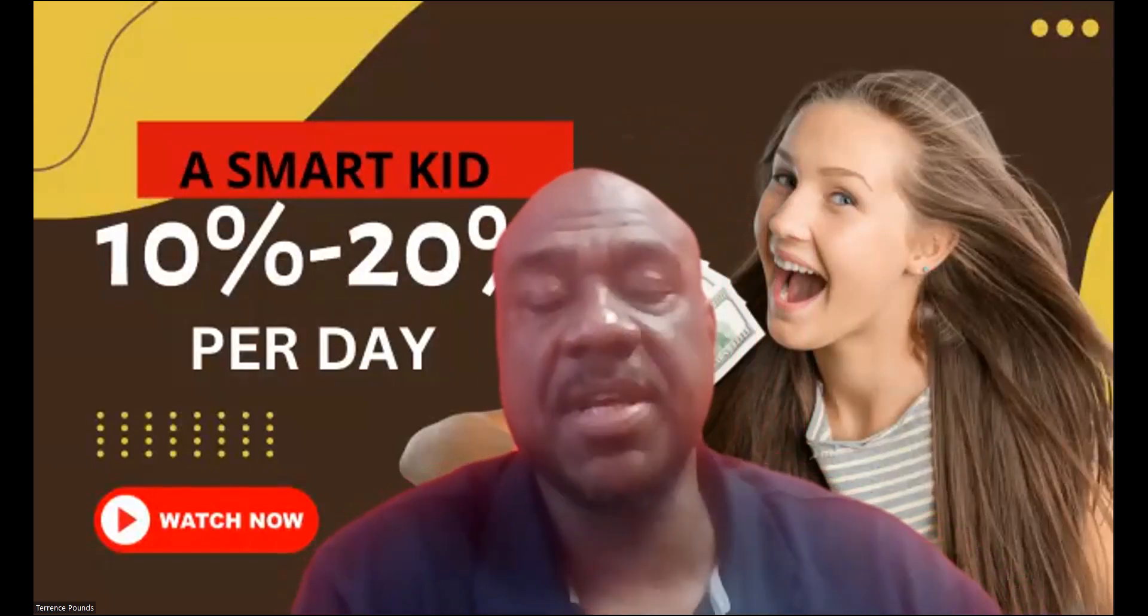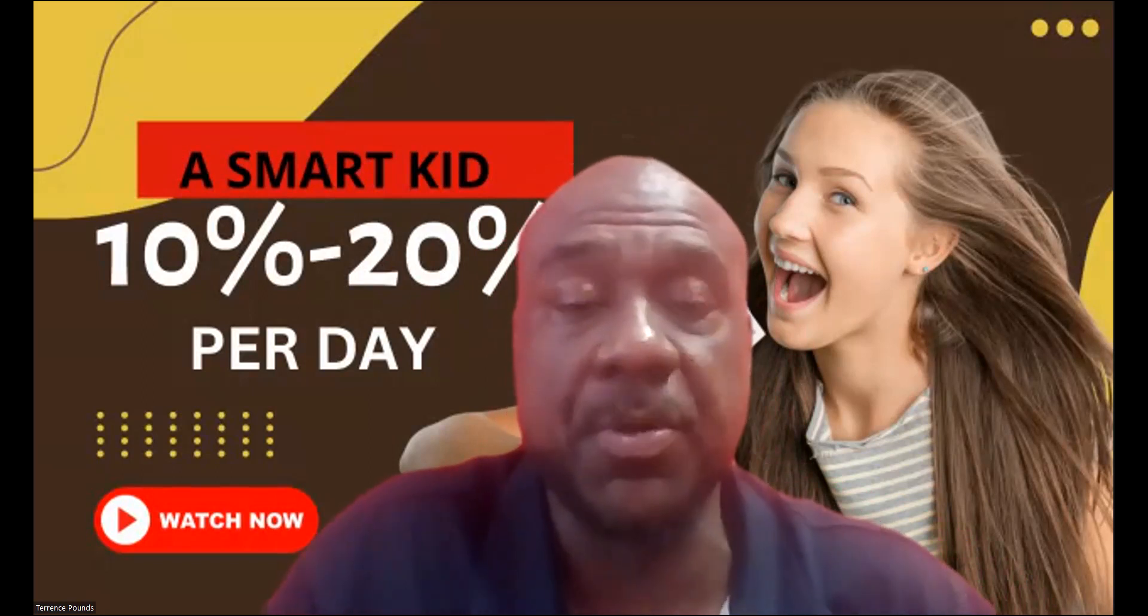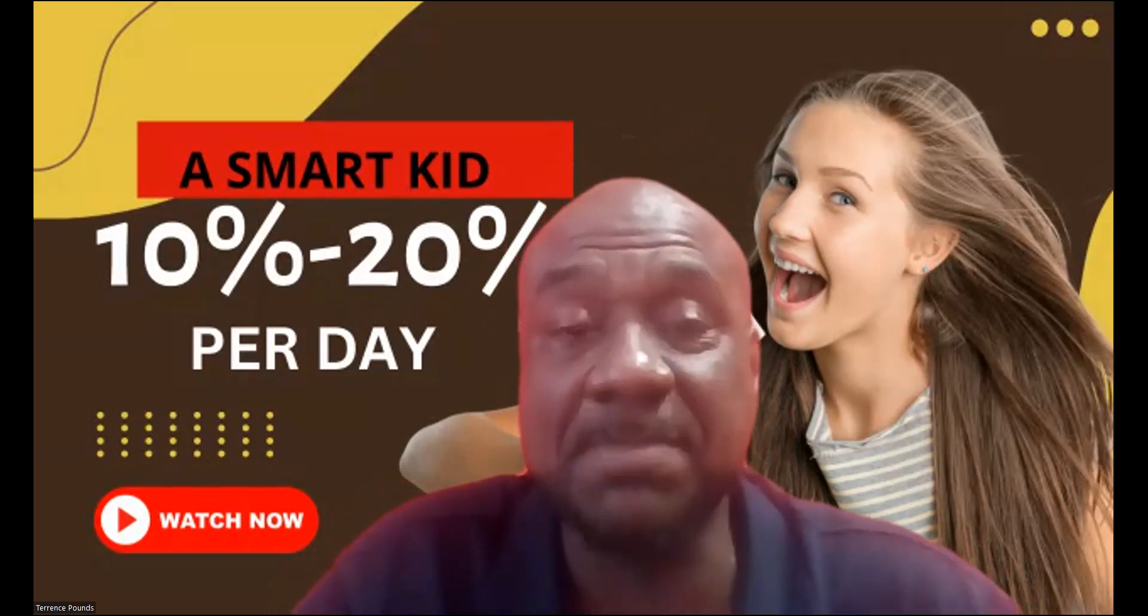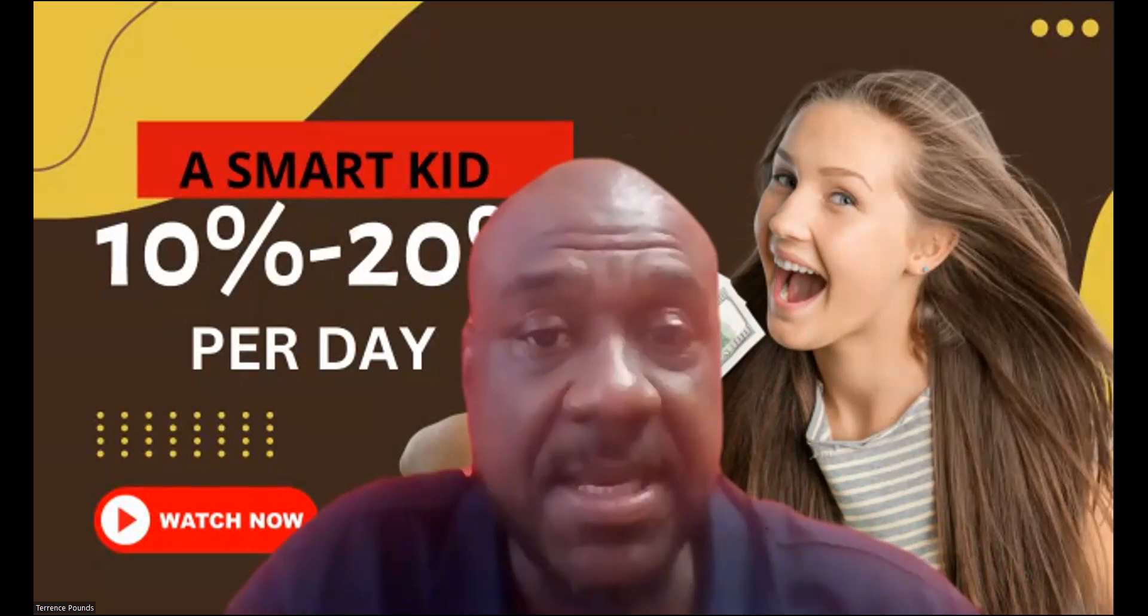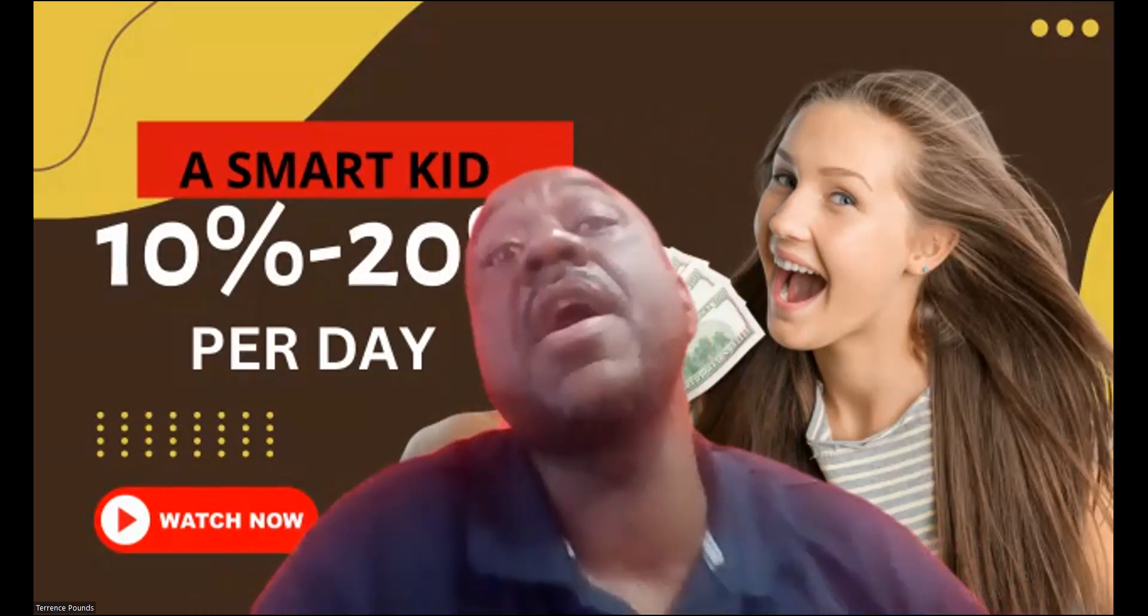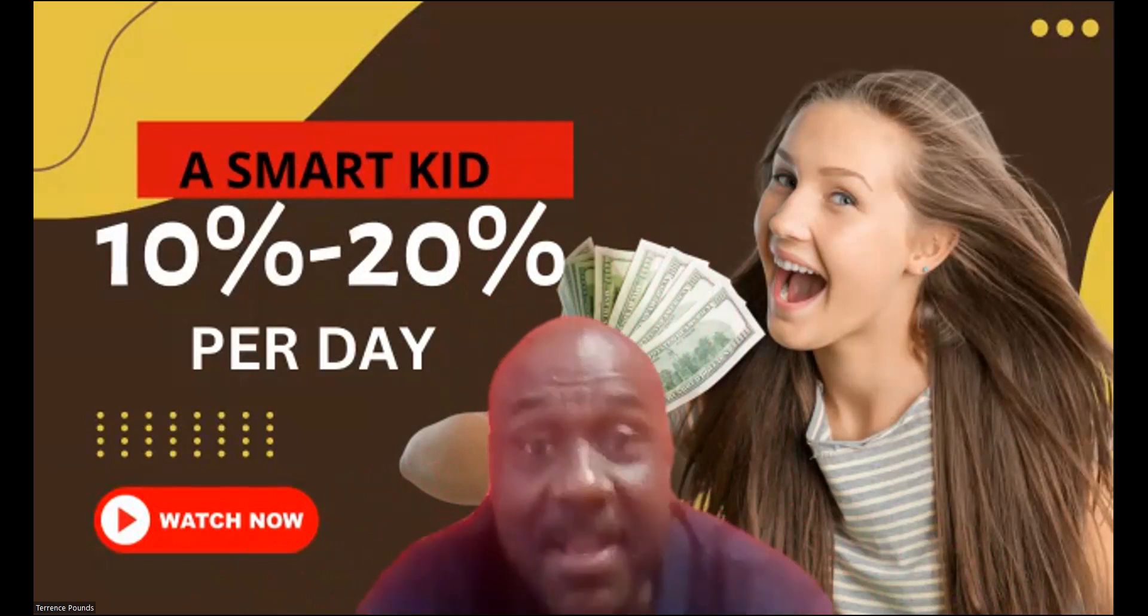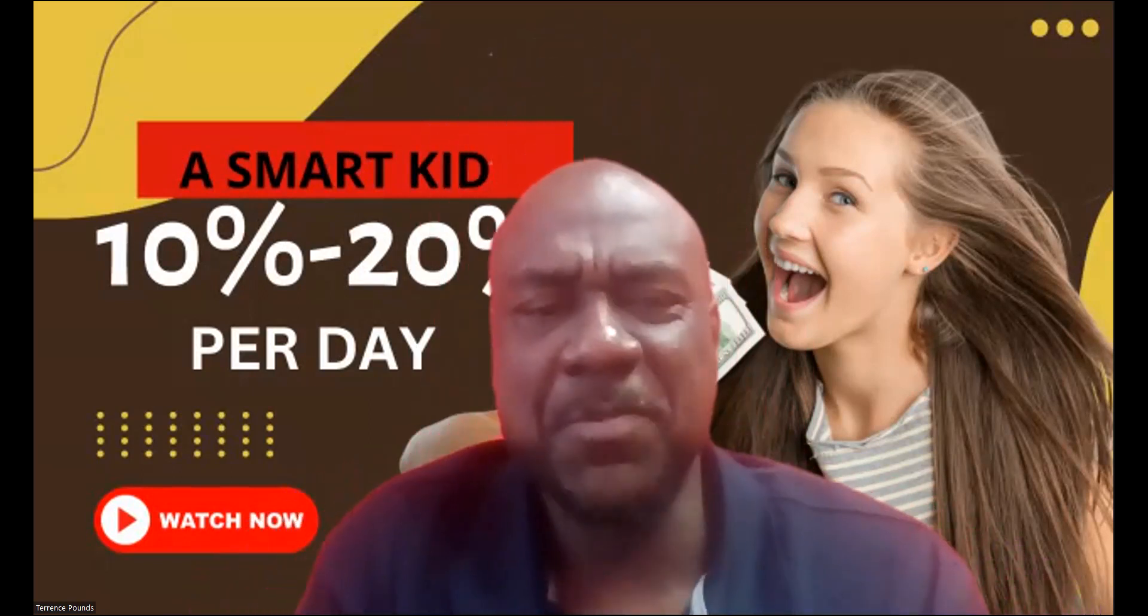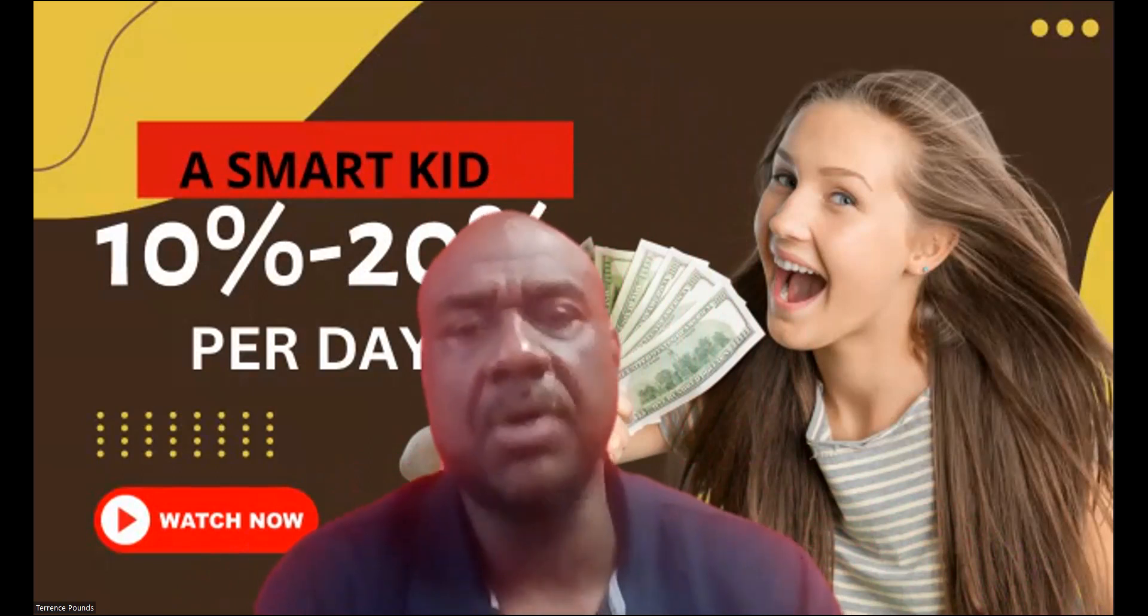Welcome, welcome, welcome. It's your boy Terrence Pounds back with another crypto investment update. This time it's on a Smart Kid. And as you can see, you can earn 10 to 20% per day. And yes, I've been earning 10 to 20% per day. So you should go ahead and watch this now.